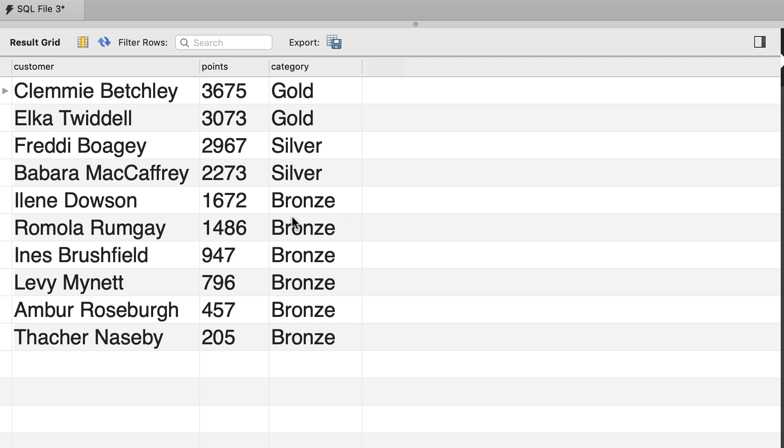Now the query that we wrote earlier in the course was fairly large because it had three parts, three SELECT statements that were combined using the UNION operator. Now we can simplify this query using the CASE operator and get the same result. So go ahead and write a query using the CASE operator to produce this result.